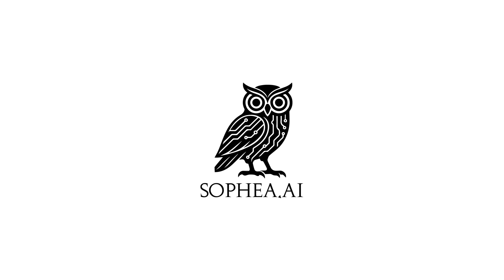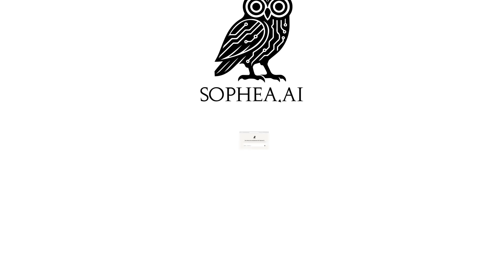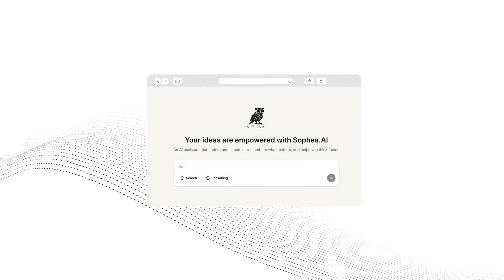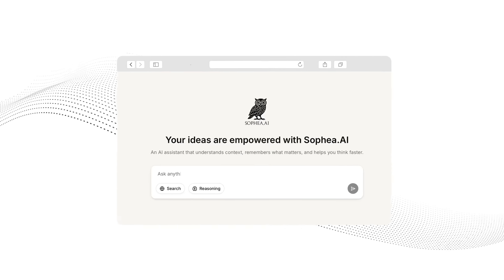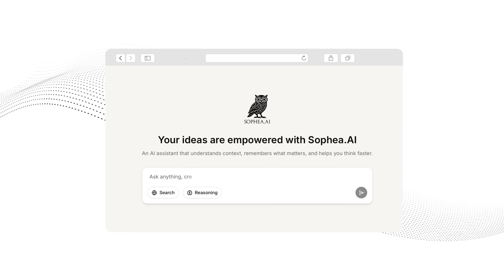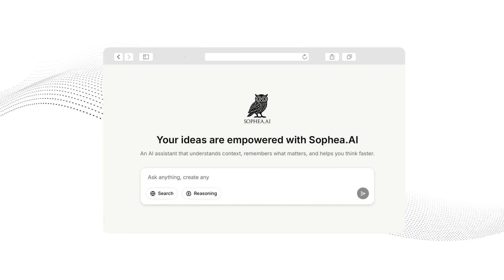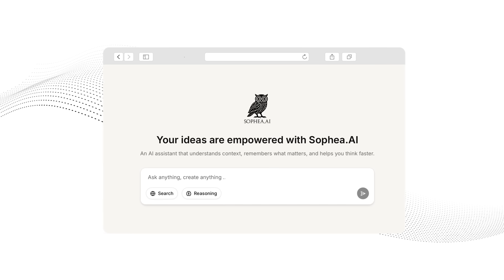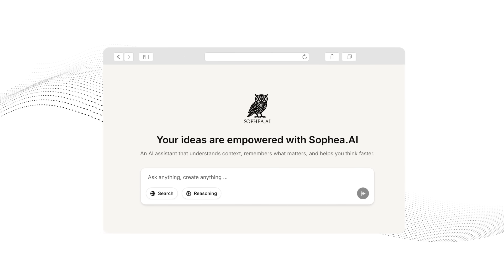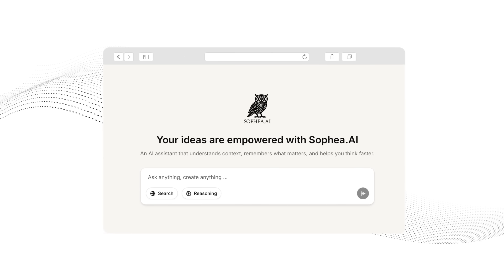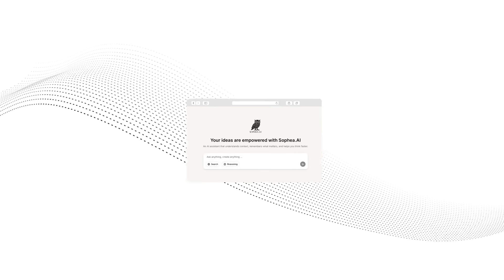This is where Sophia AI creativity and ideation tools become invaluable. Sophia AI doesn't just process information, it generates novel combinations and perspectives that spark genuine innovation.